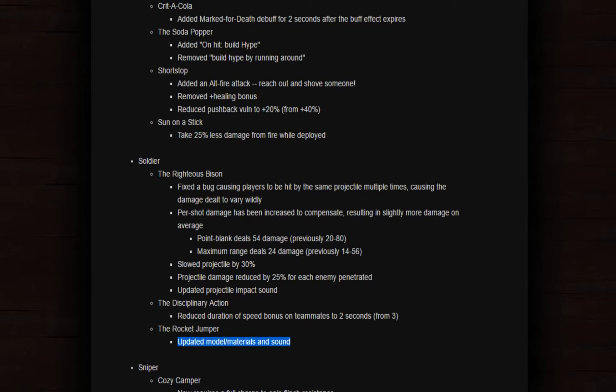This is why I was talking about the Rocket Jumper. Updated model, materials, and sounds. Dude, they completely destroyed the Soldier's Rocket Jumper. It looks like the Soldier went into the trash, took a lot of stuff, put it all together, and that's how it became. Oh my god.